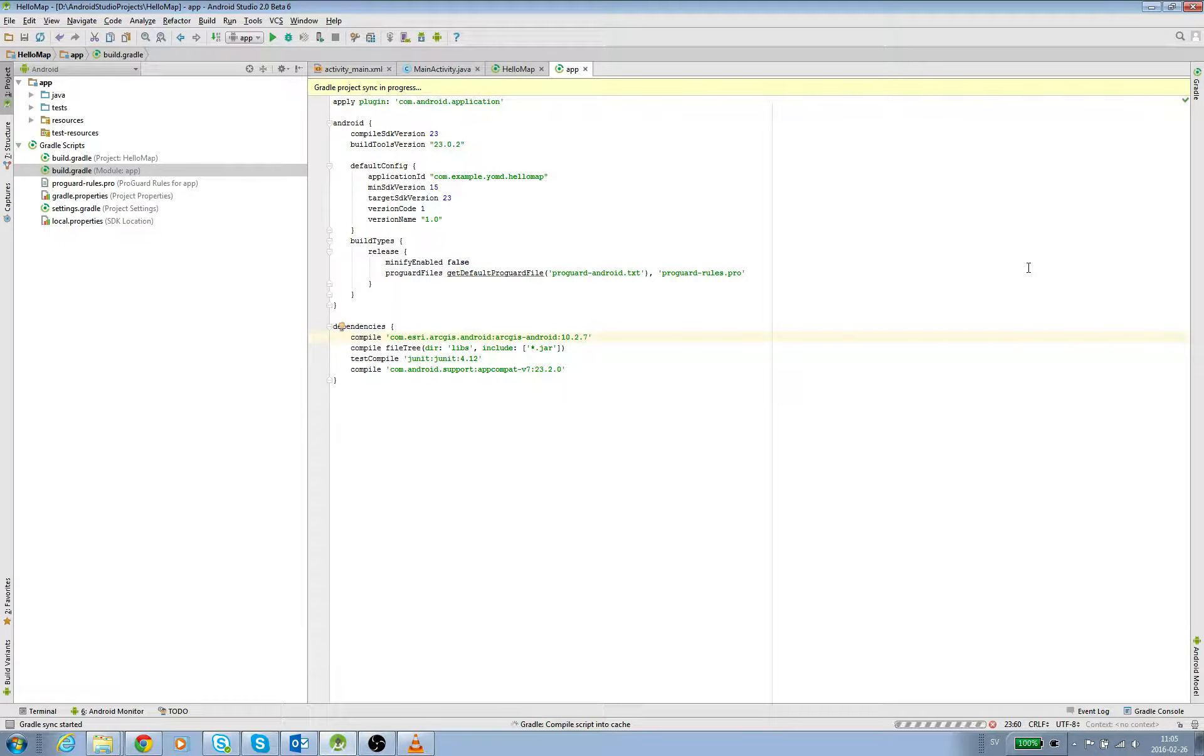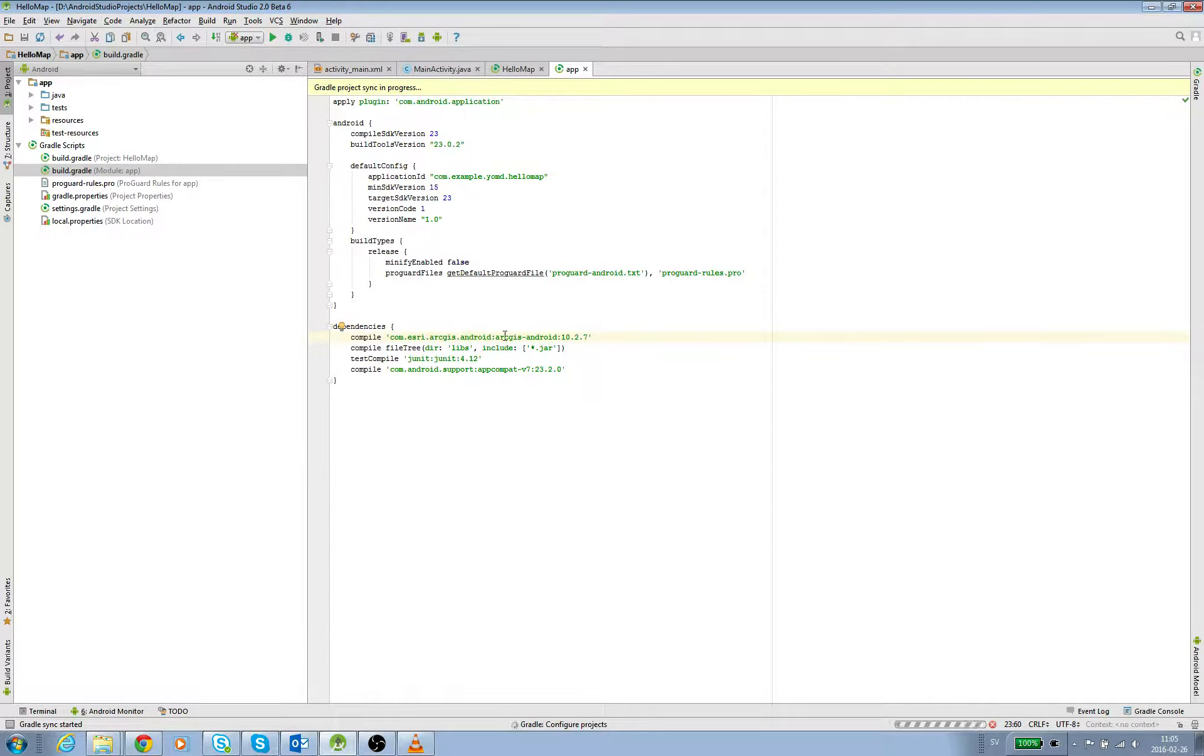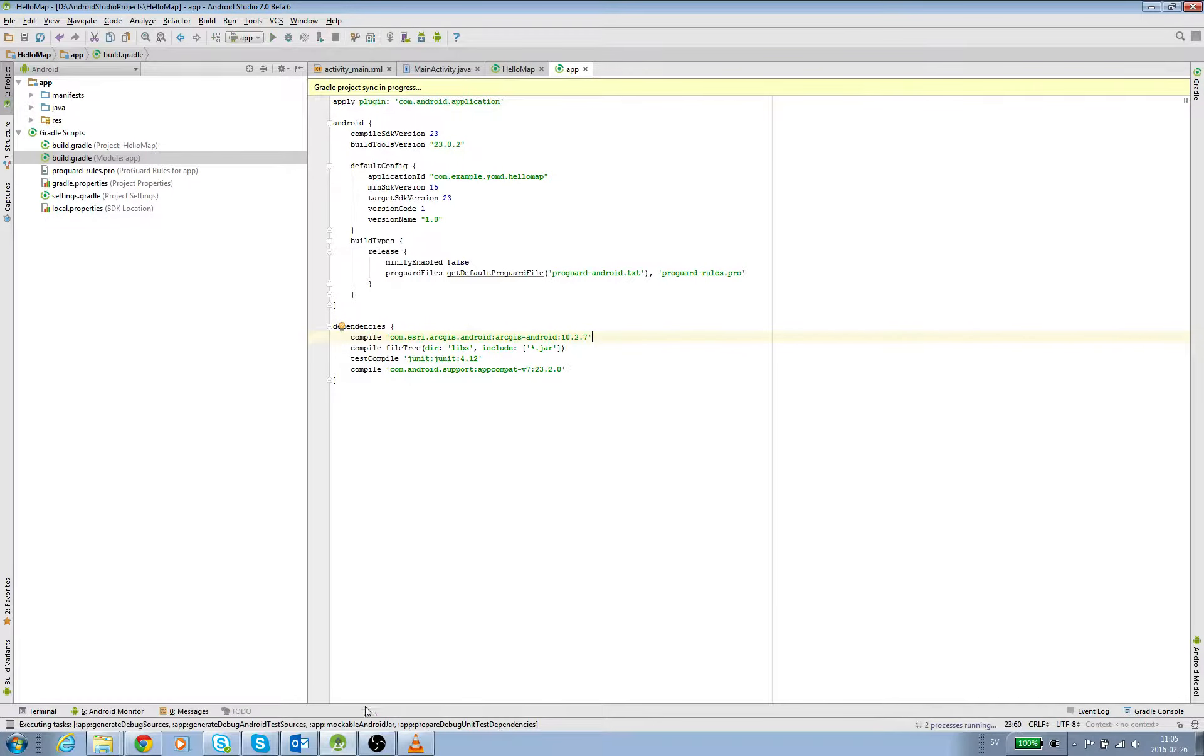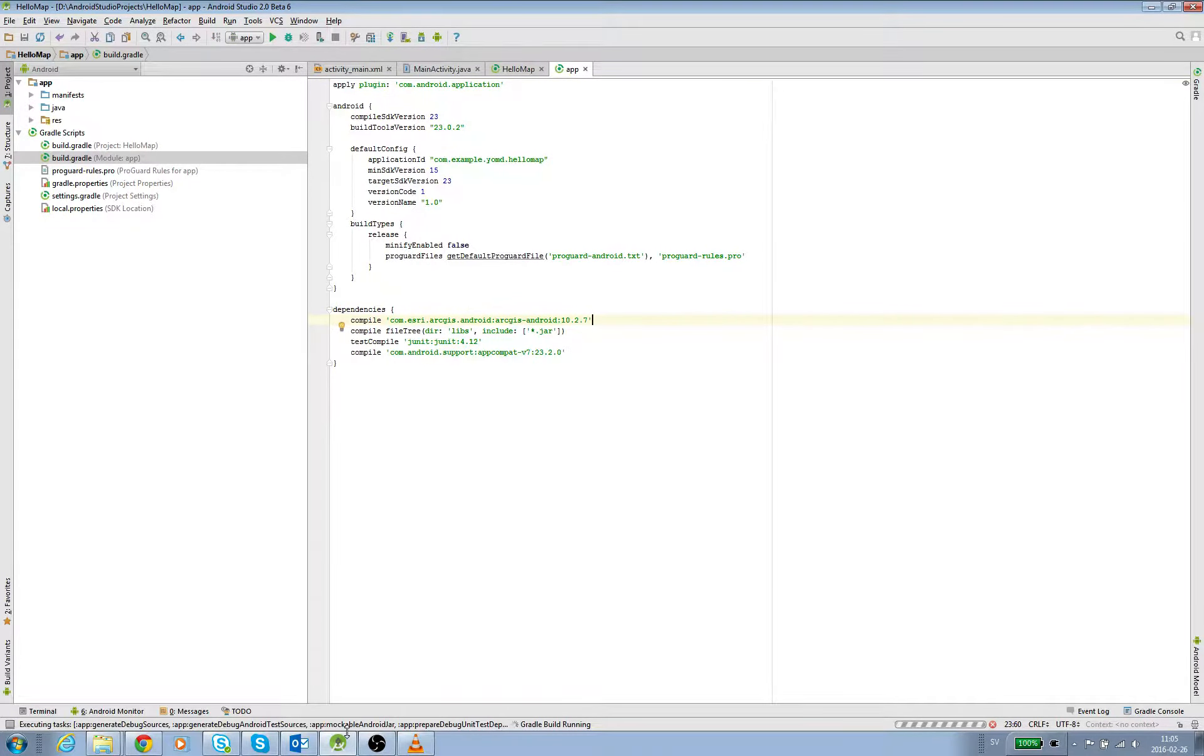So now when we compile this code, we're going to have the Esri ArcGIS Android libraries.